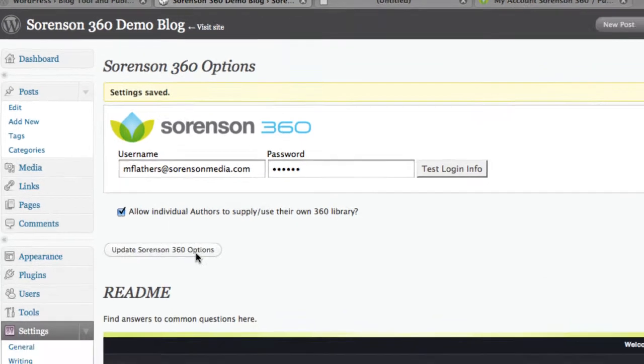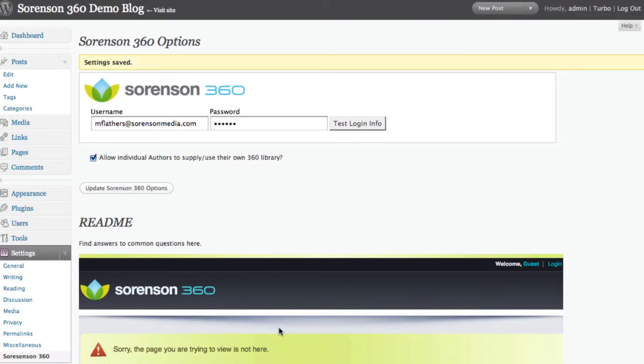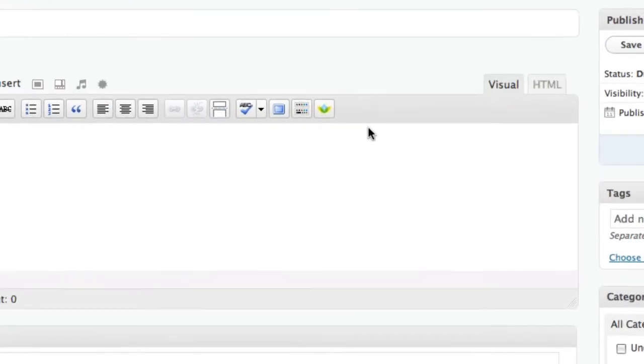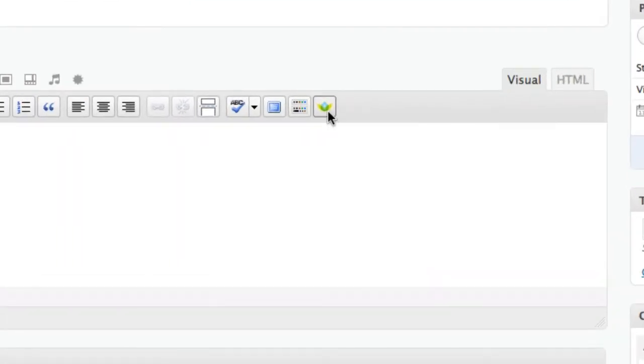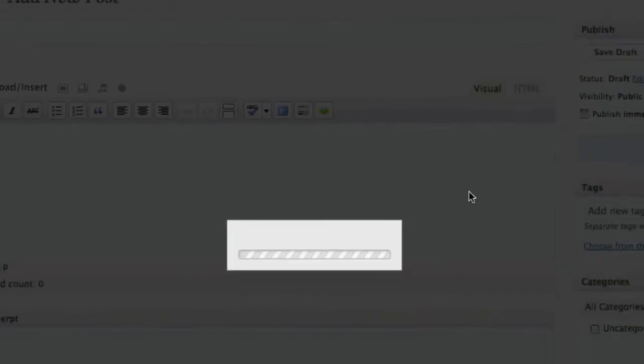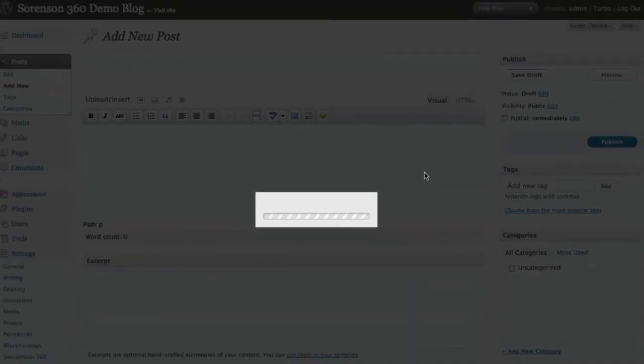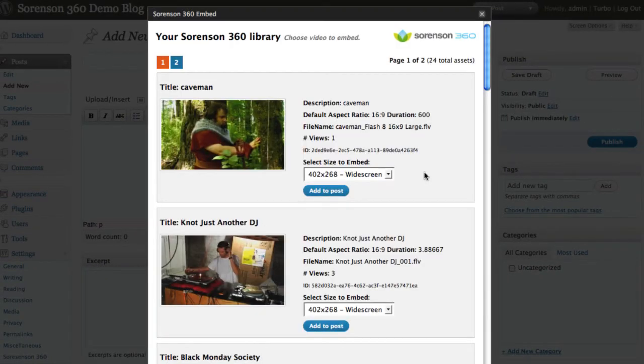This page down here will be updated soon with the readme file, with some answers to common questions. Now that you're all set up, just make a new post, and you'll see this 360 icon here.